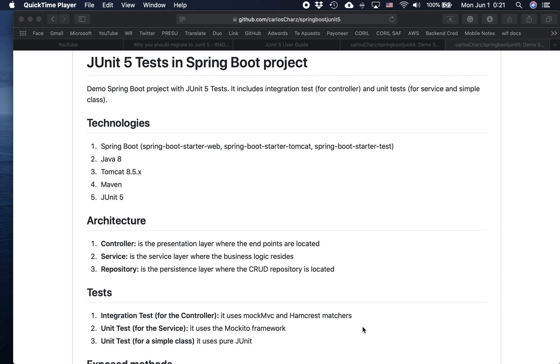Hello guys, my name is Carlos Becerra. Today we are going to learn how to migrate from JUnit 4 to JUnit 5.